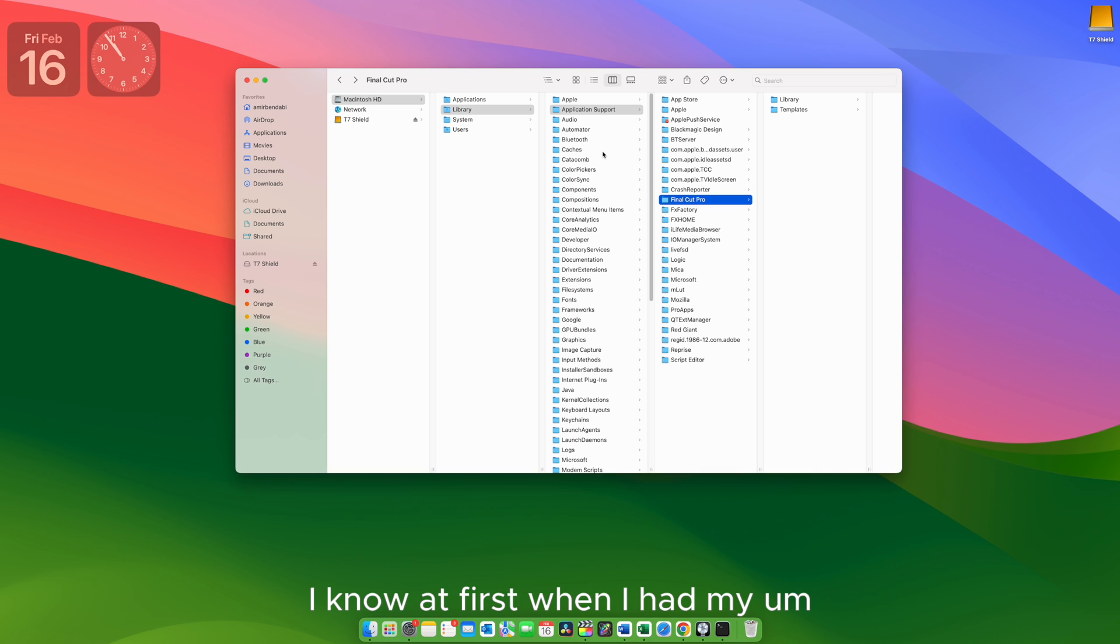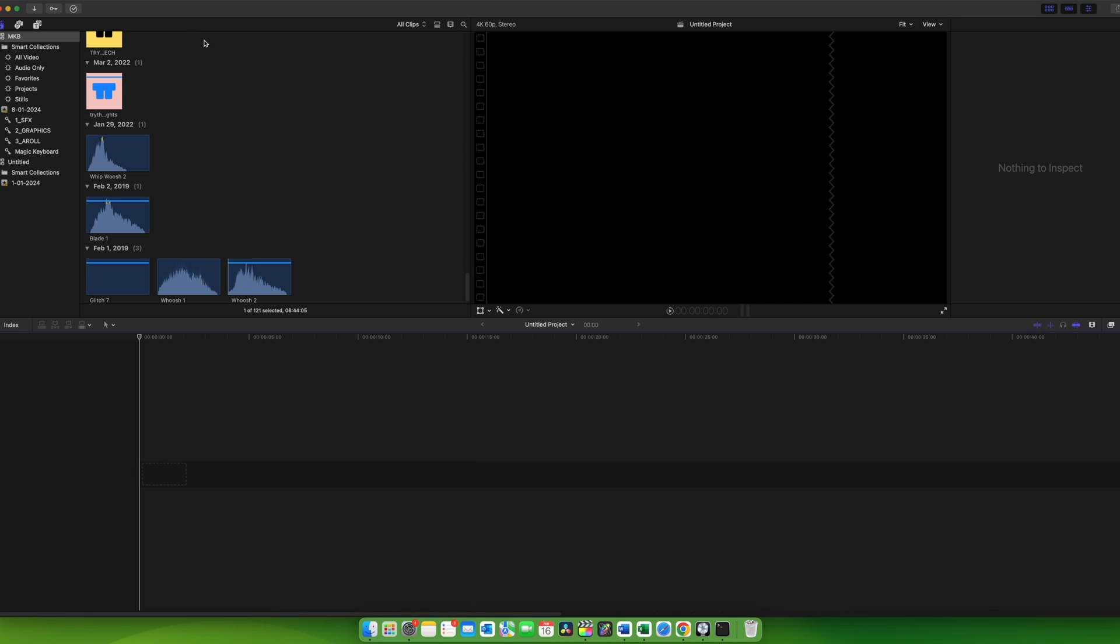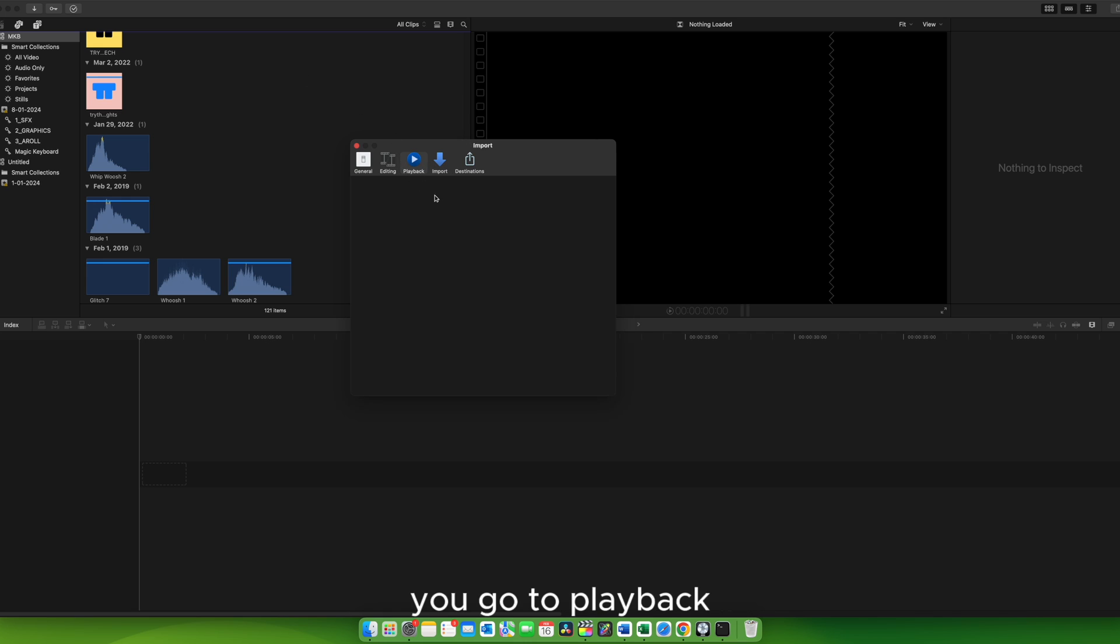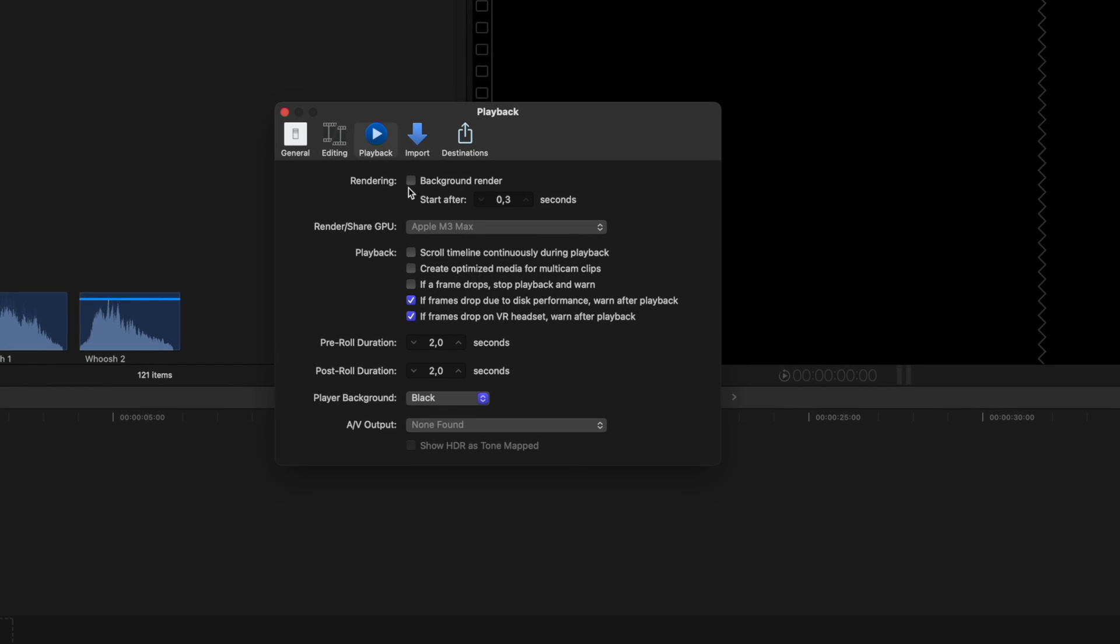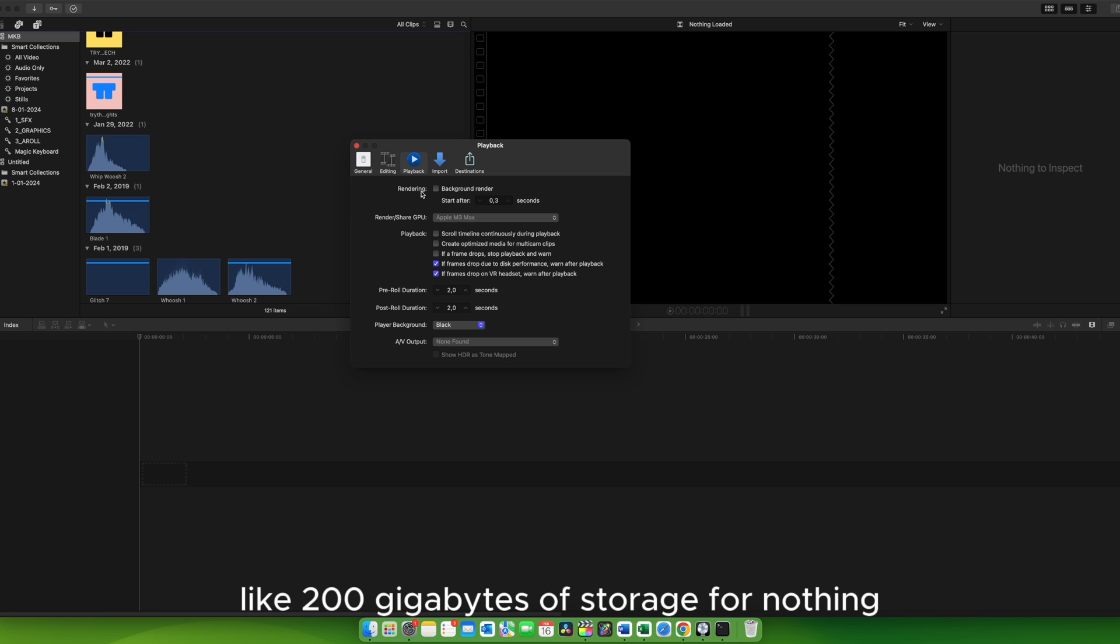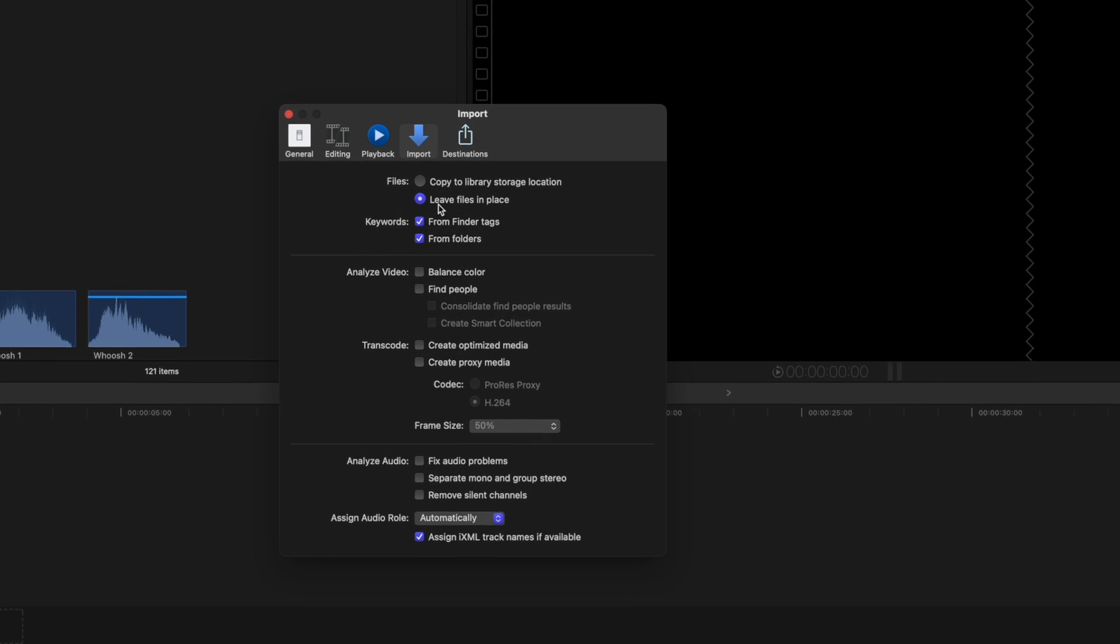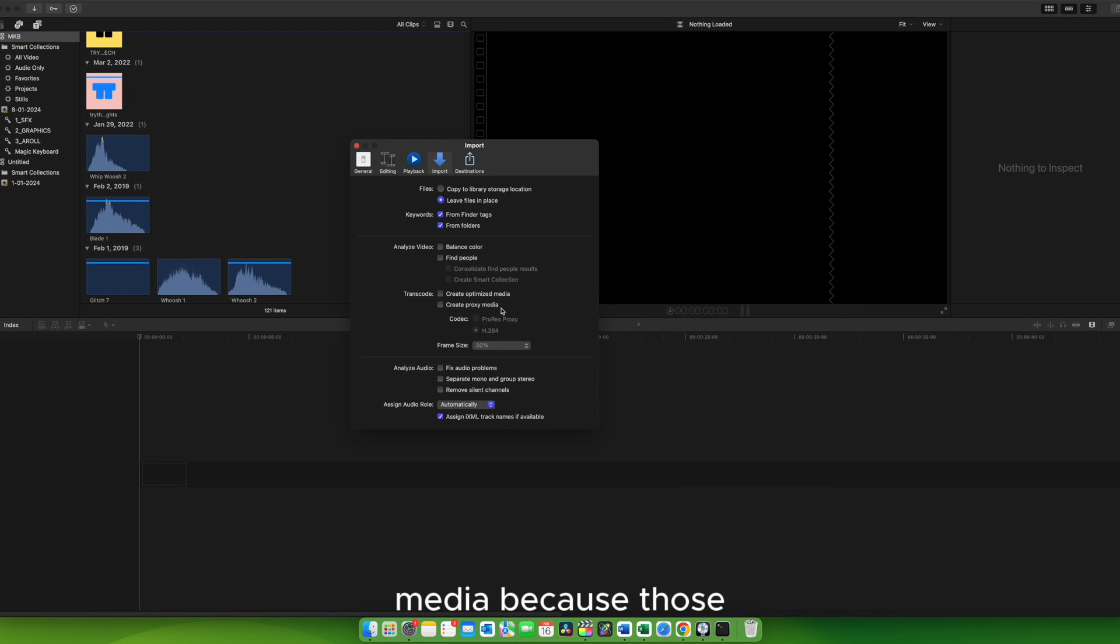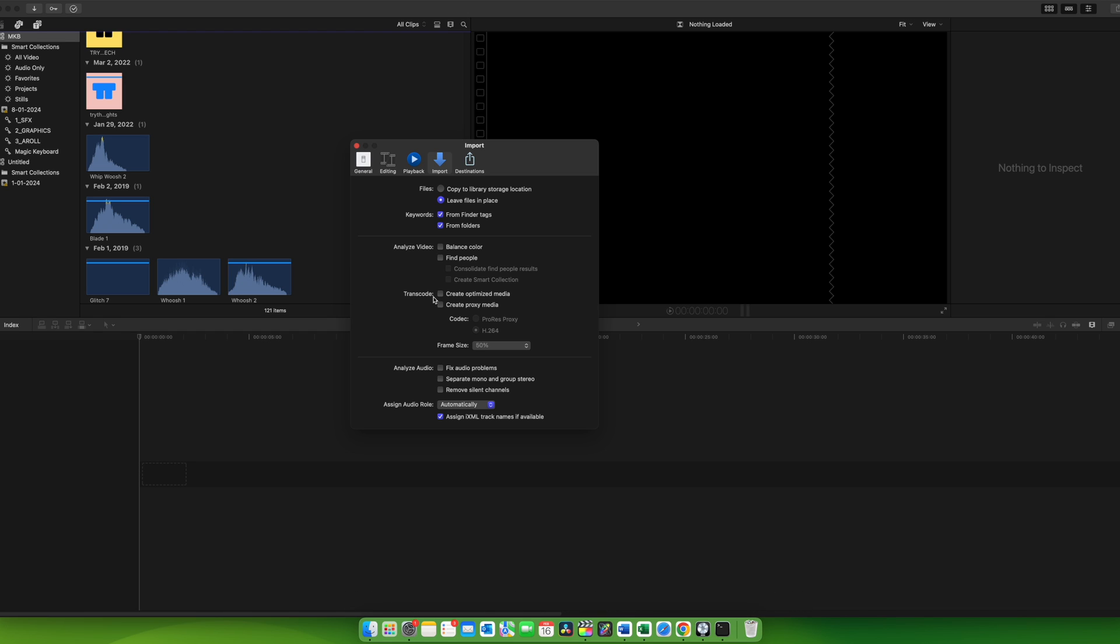I know at first when I had my MacBook for the first time, I believe that was eight years ago, I was editing a video on Final Cut Pro. And Final Cut Pro, if you don't have the right settings, it will balloon over time with just one video. And let me show you those settings. If you hit Command Comma, you go to Playback, don't have this bucket selected. Background rendering, that's detrimental for your system. I was editing a small video and over time it just took up like 200 gigabytes of storage for nothing just because there was a background render. Import, leave files in place and don't create optimized media or create proxy media because that transcodes even more data on your system. So that was a bonus point if you were watching up until this point of this video.